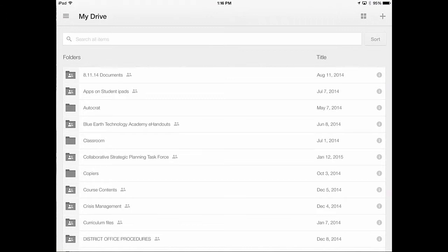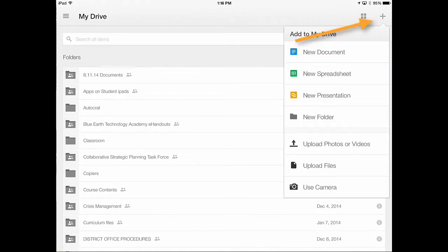Over here on the top right side, there's this plus button. I'm going to hit that plus button and go down to upload photos or video.